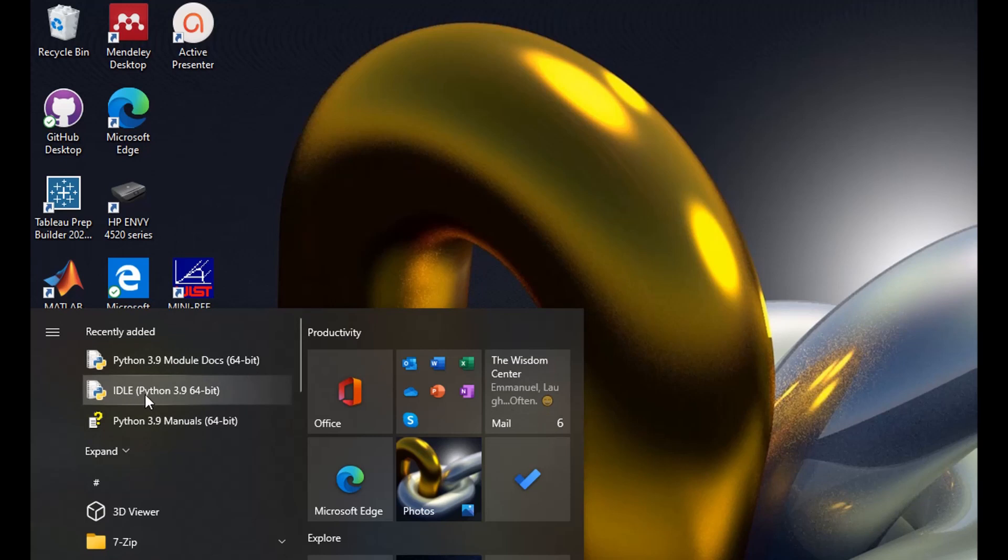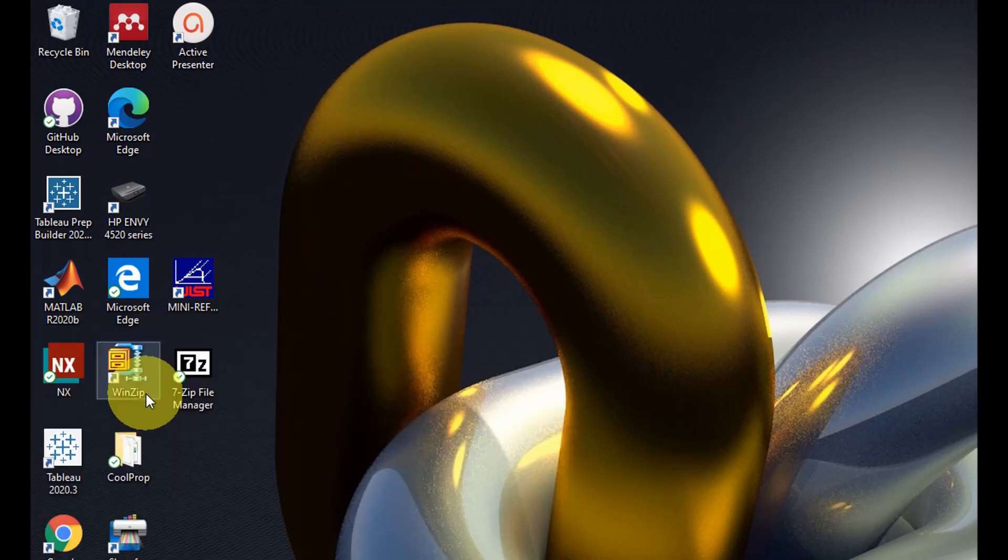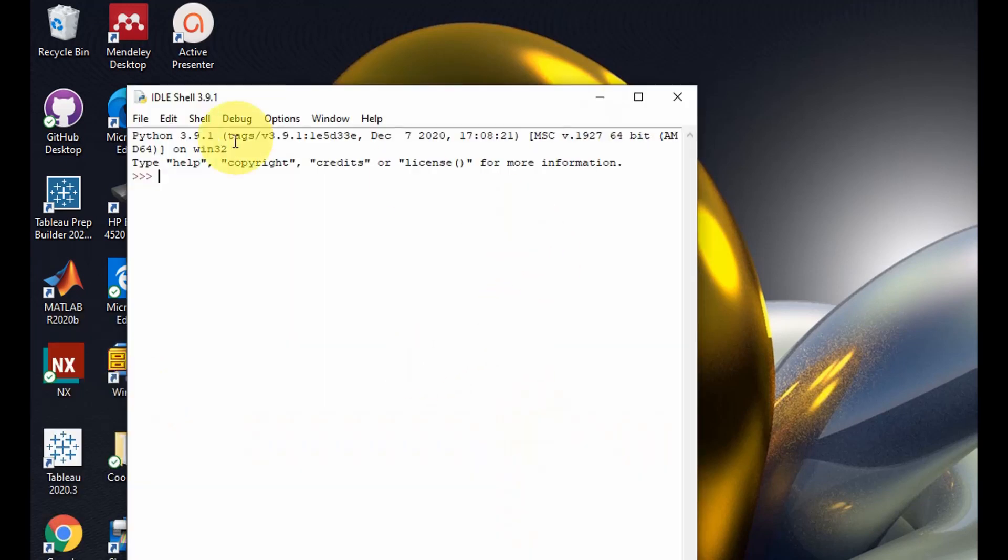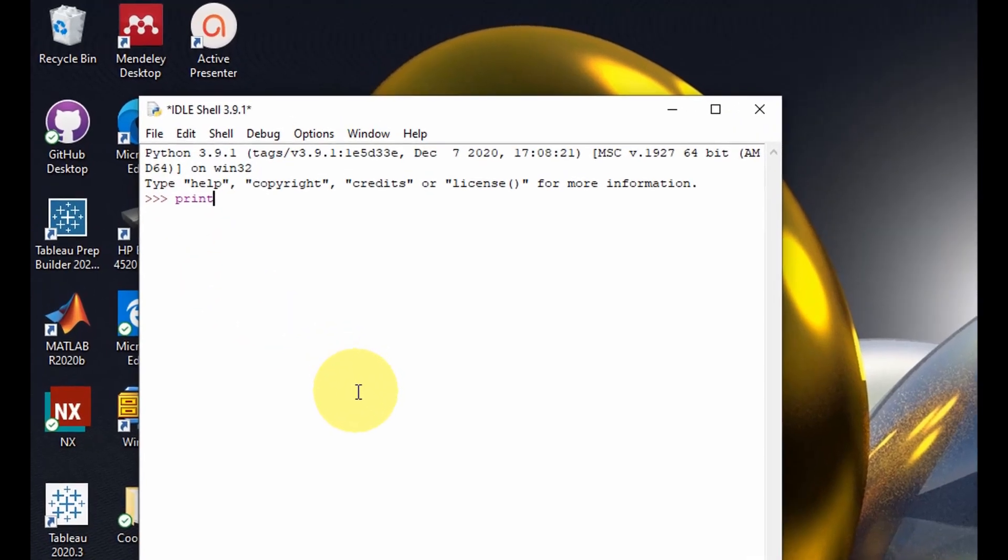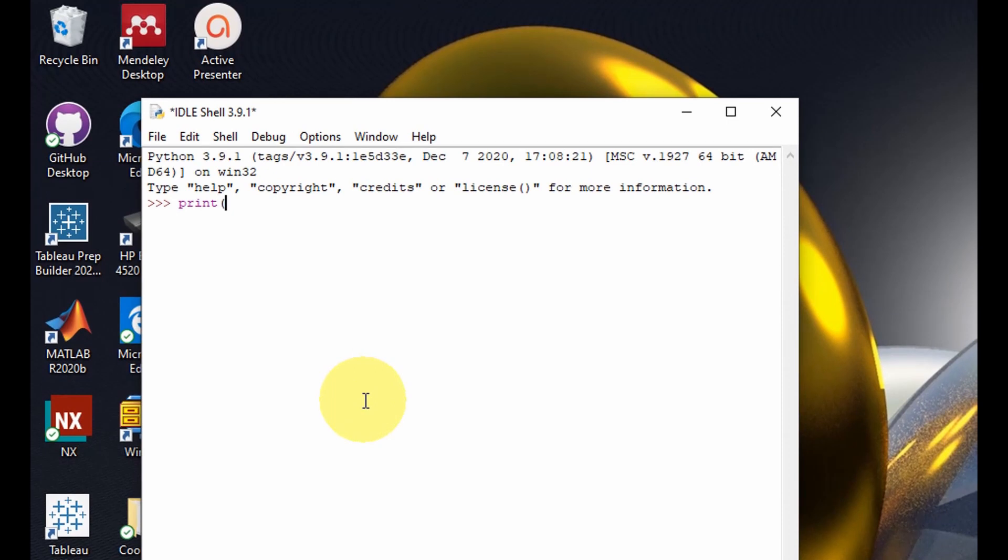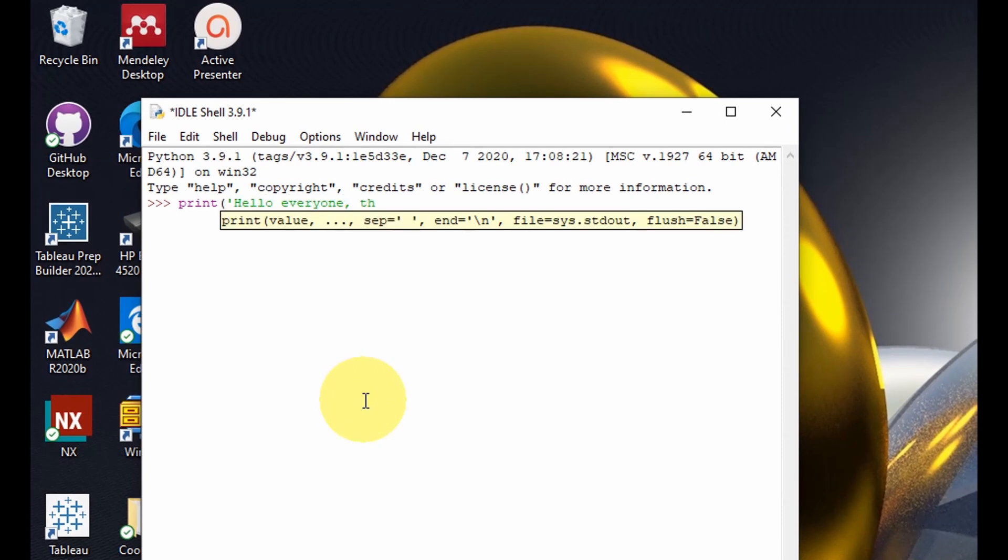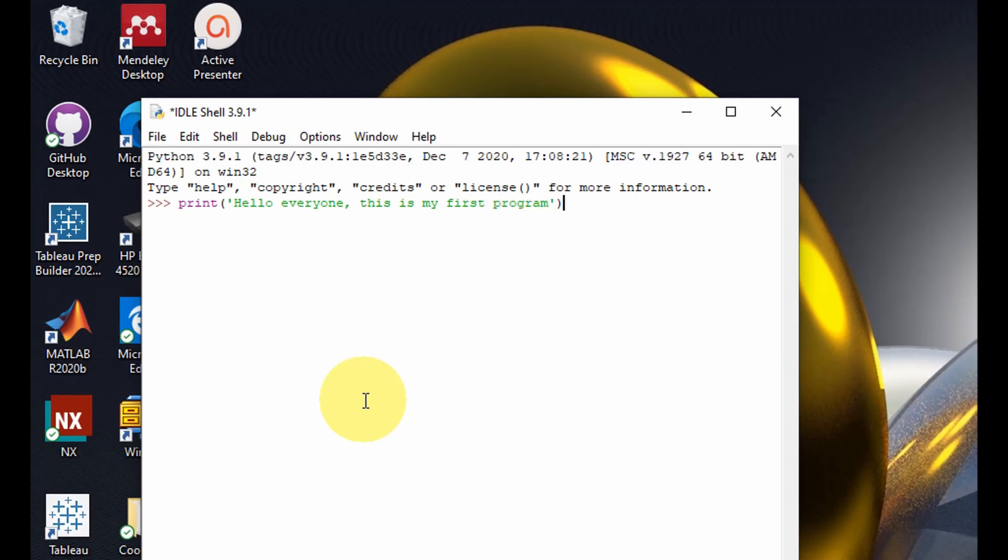So here I have the Python installed. I can now select the IDE to run my first Python program. The Python 3.9 environment is open so I could now type in my first program. So let's say print hello world.